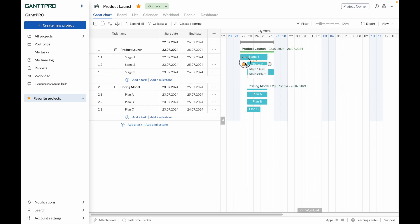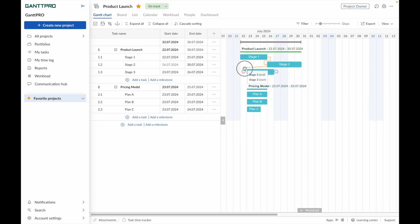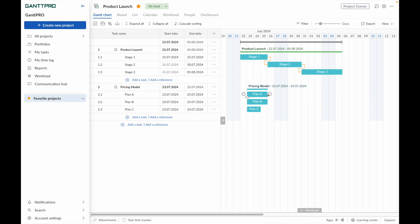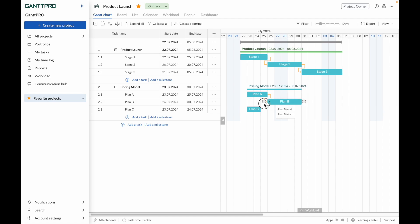If necessary, set dependencies between tasks. They will help you to define tasks' order and connections between them, follow their progress, establish a critical path on a Gantt chart, allocate resources properly, and many more.